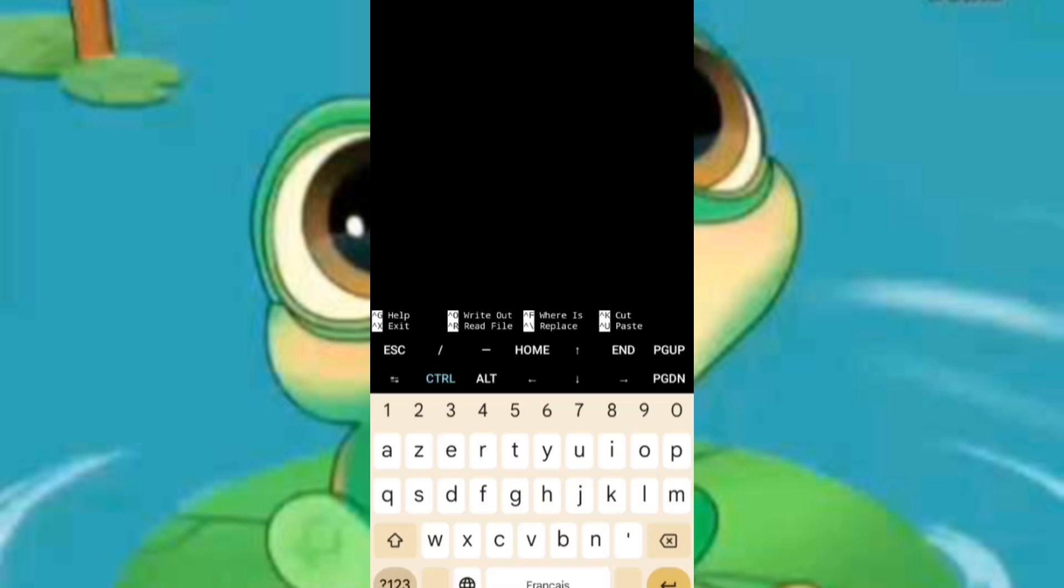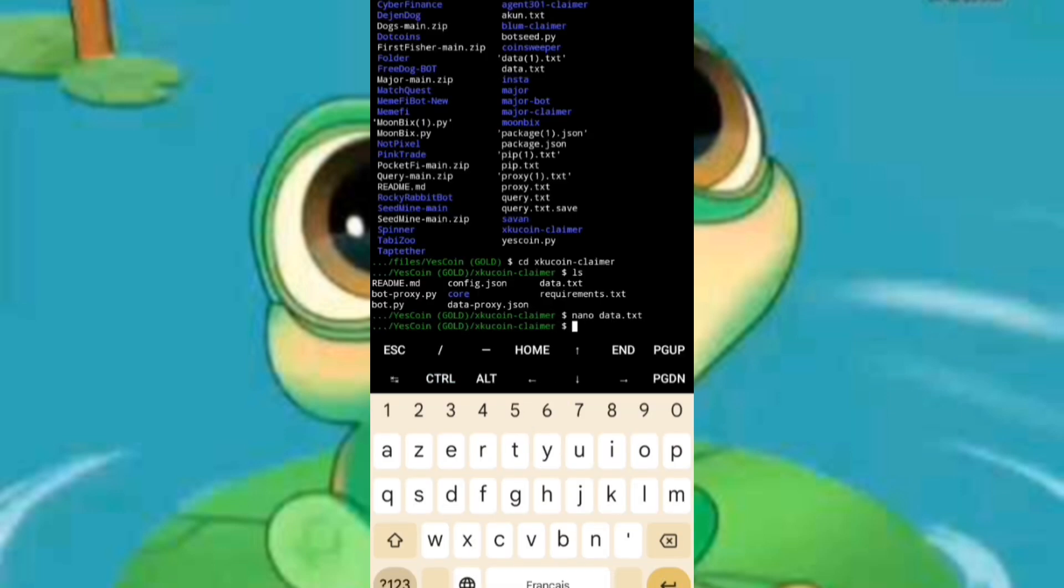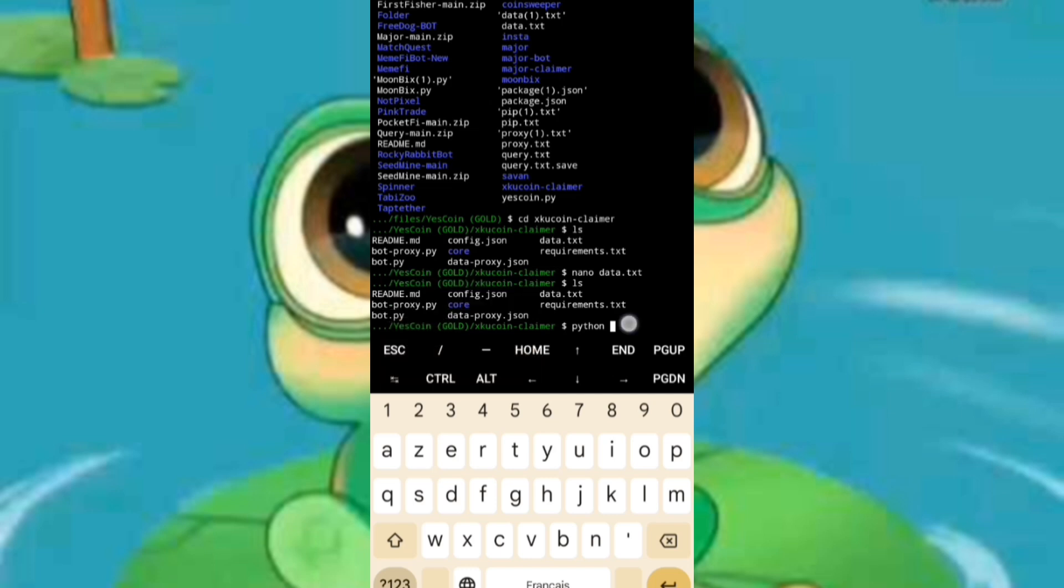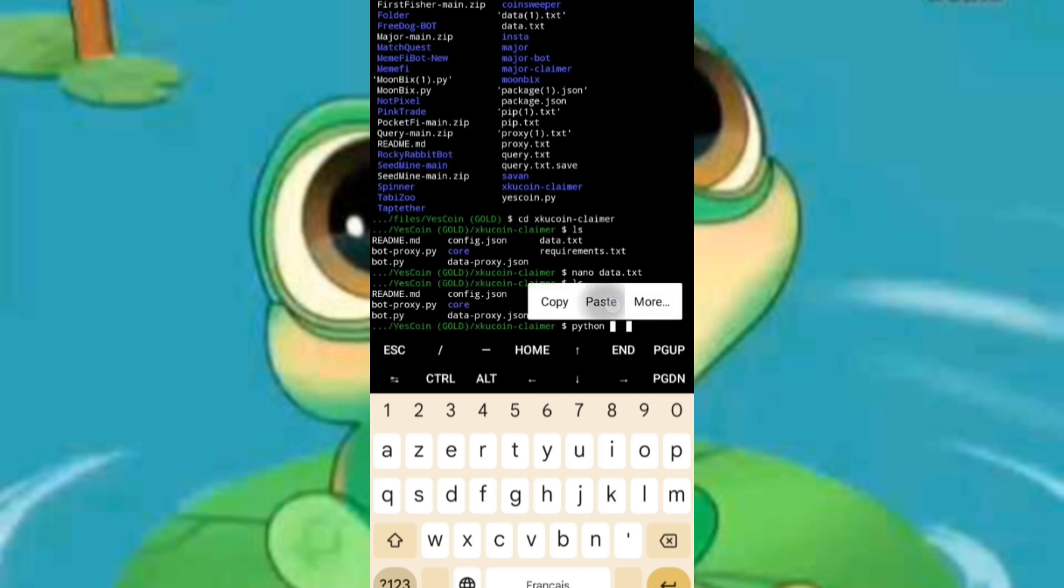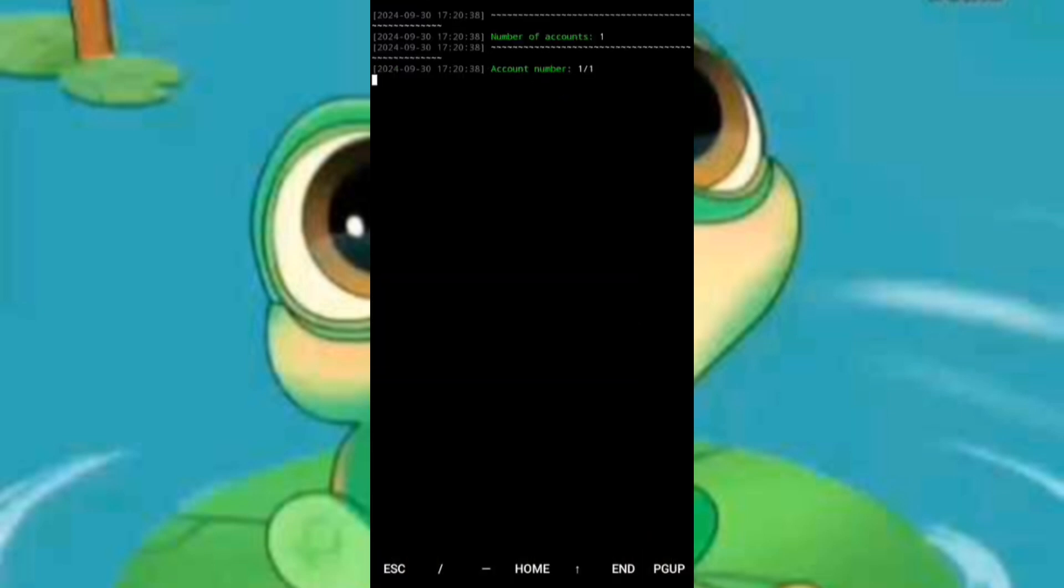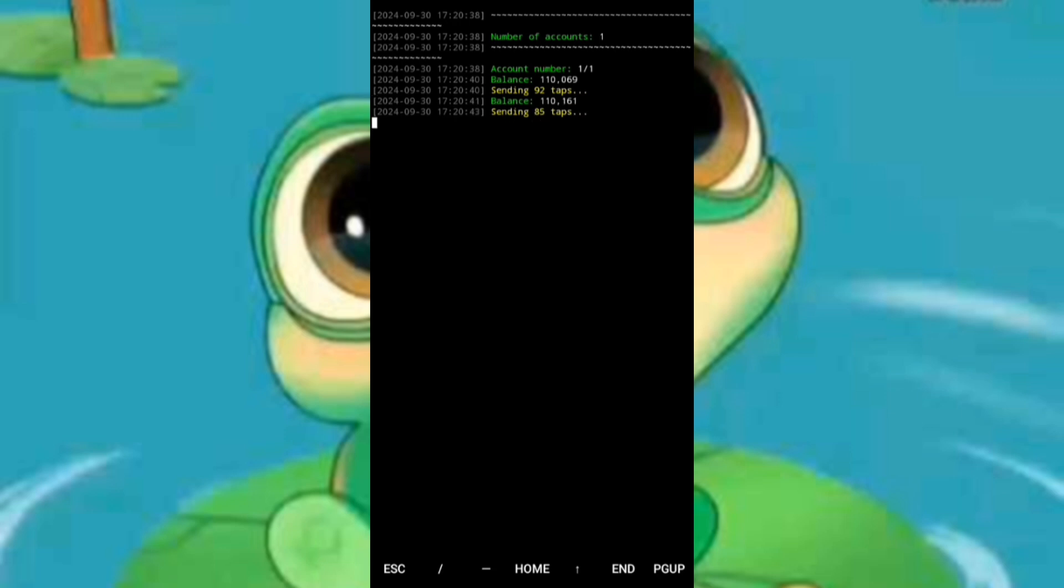This series of commands will take you back to the script. Next, type 'ls' again to ensure you're in the correct directory, and then run the bot by entering 'python bot.py'. Congratulations, you are now set to claim unlimited rewards via the Termux environment.